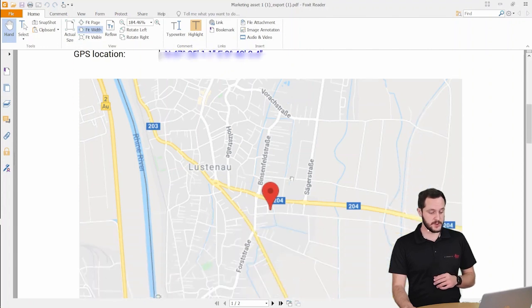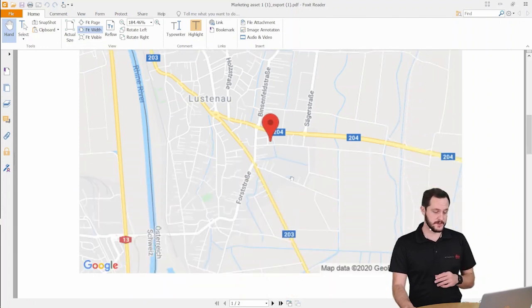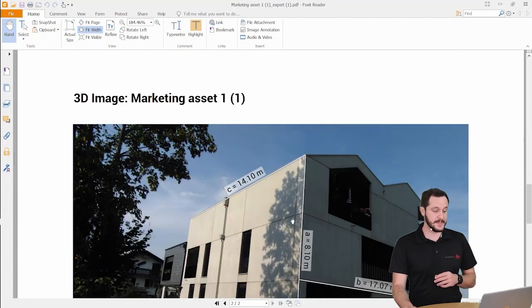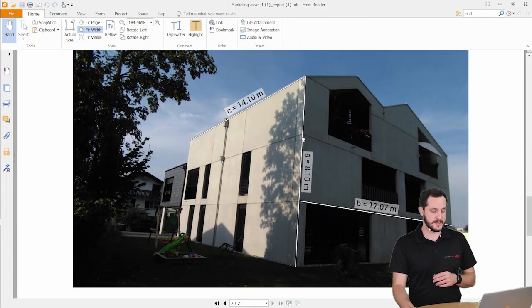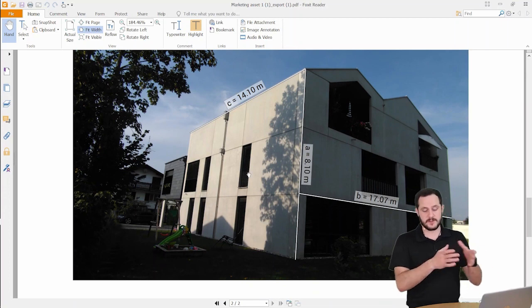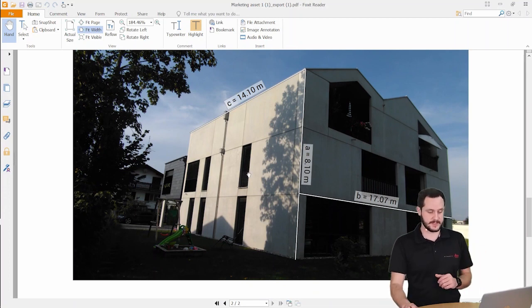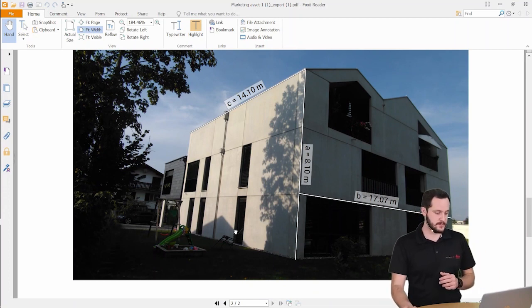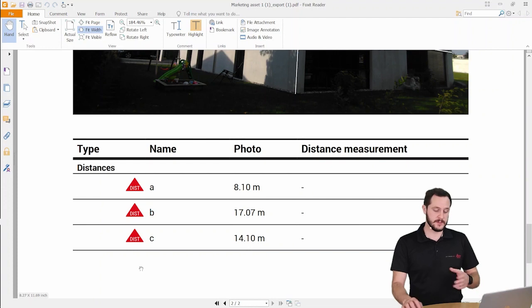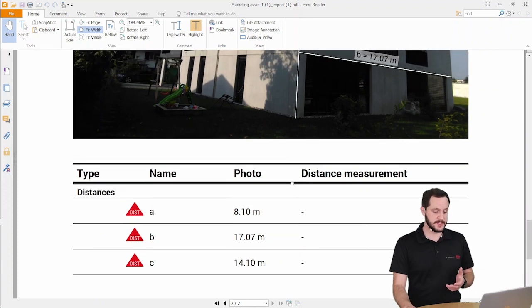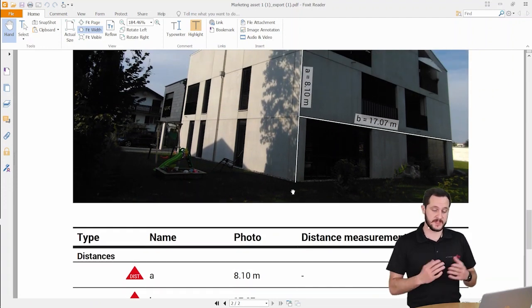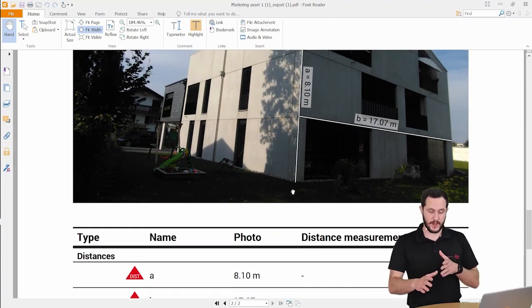And then if you go to the next page of the report then here we will see also our photo as well as all the measurements inside. And if you go a bit more down there's also a table again displaying the same kind of values and it's just to have a better transparency if there are more lines around.